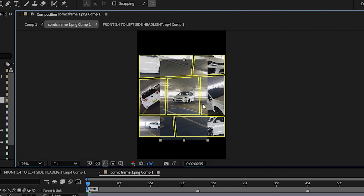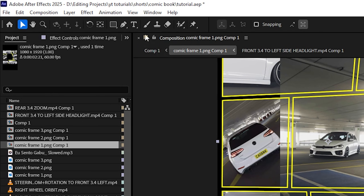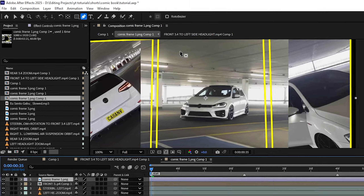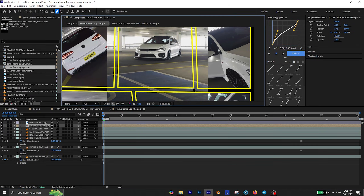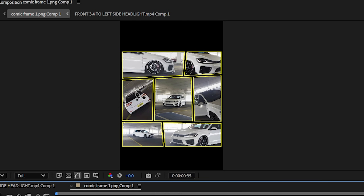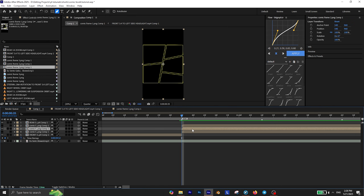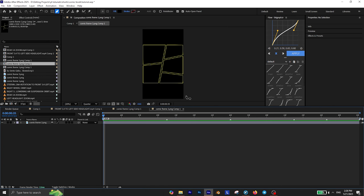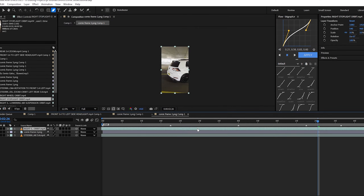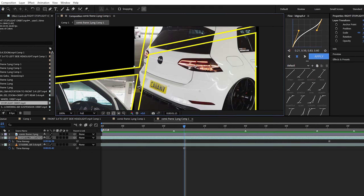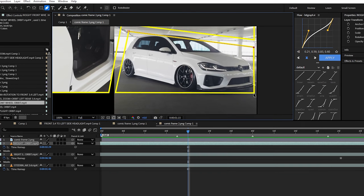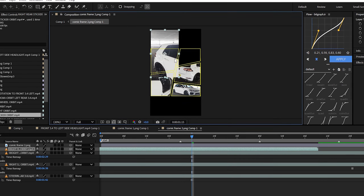Reposition it so it fits into the empty shape, and finally use the pen tool to create a mask around that shape. You're done with the first comic composition. Now it's time to move on to the other compositions. Go back to the main composition, open another comic composition and repeat the process with it. You don't need to leave any empty space in this composition — just randomly place some videos.